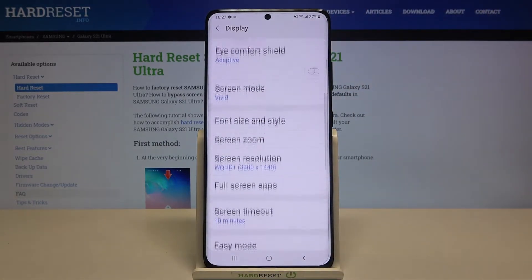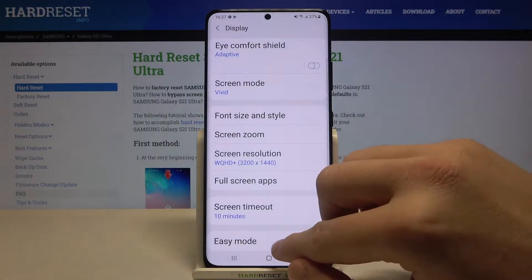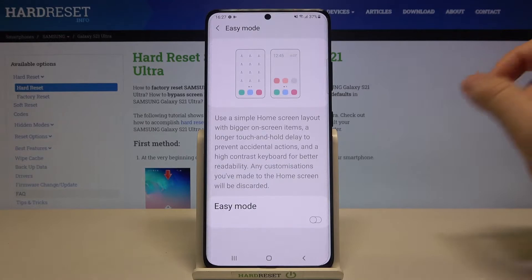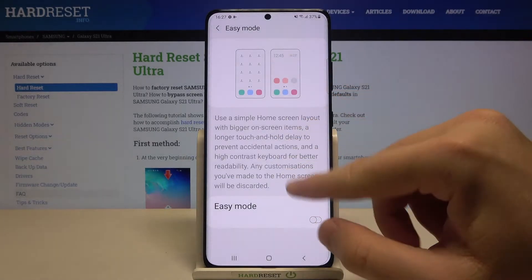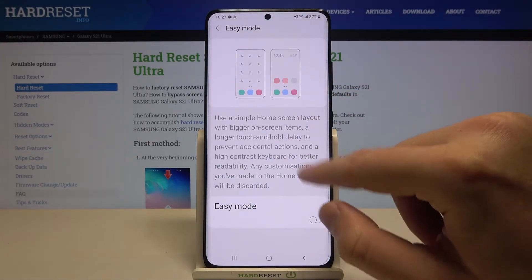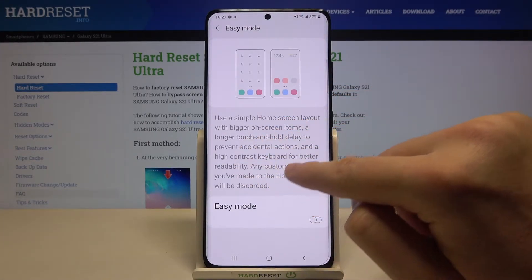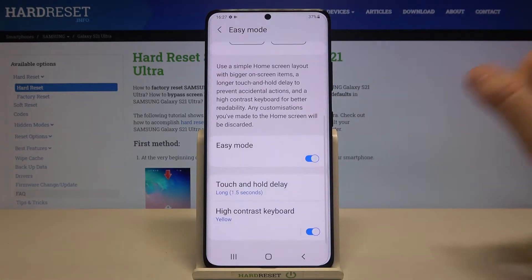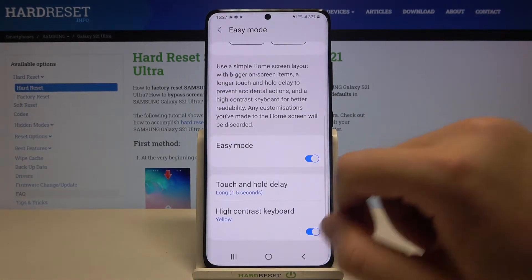Select Easy Mode from the display mode, click right here, and then all you have to do is tap on the switcher. Right here you get a description of this feature, so let's activate it.